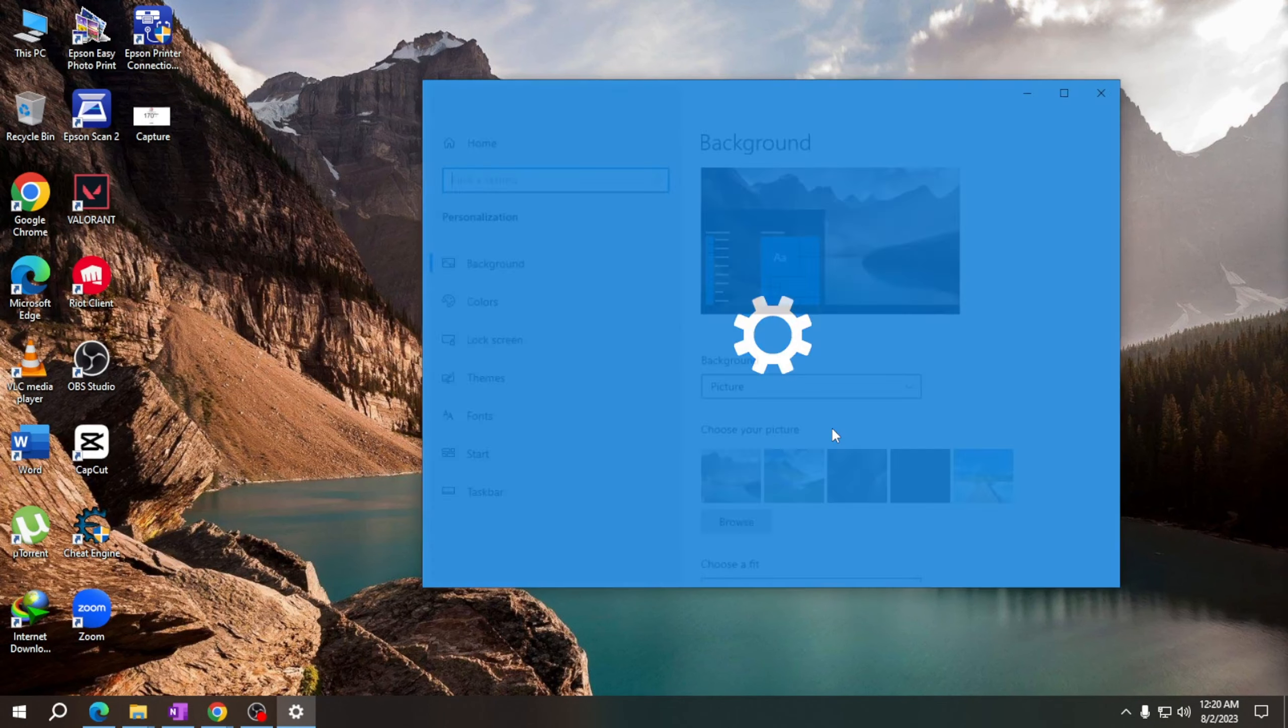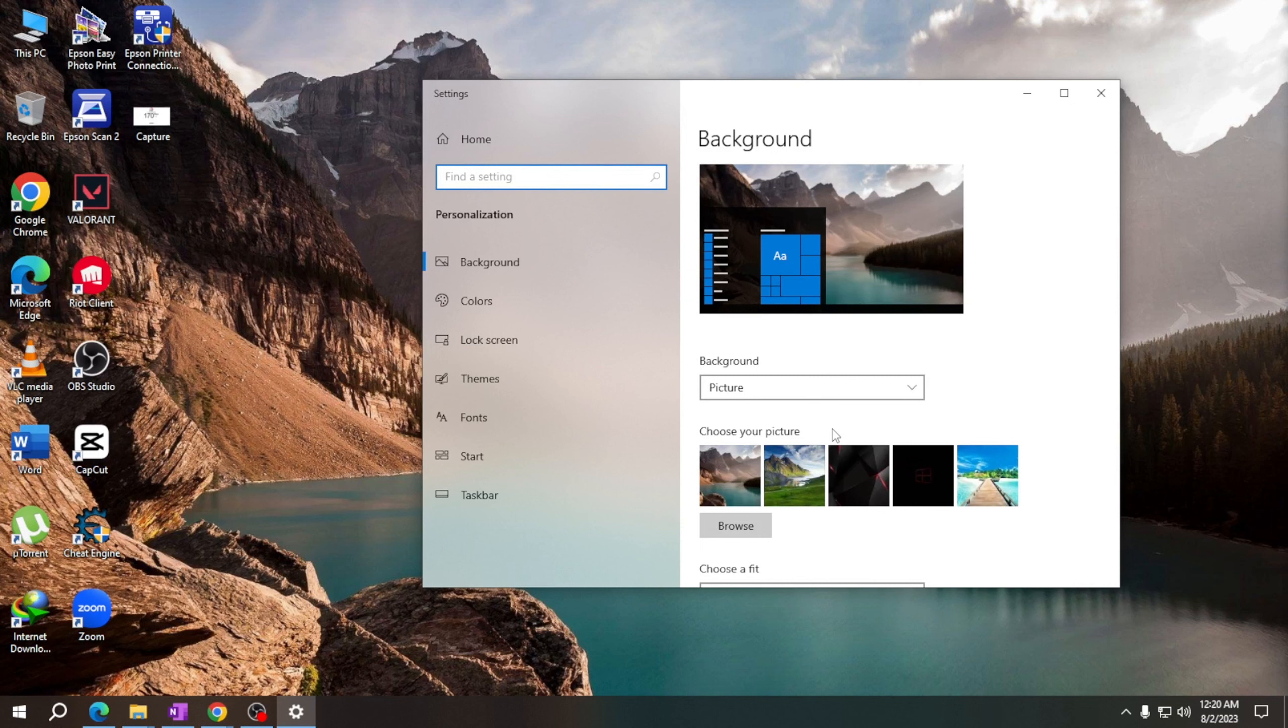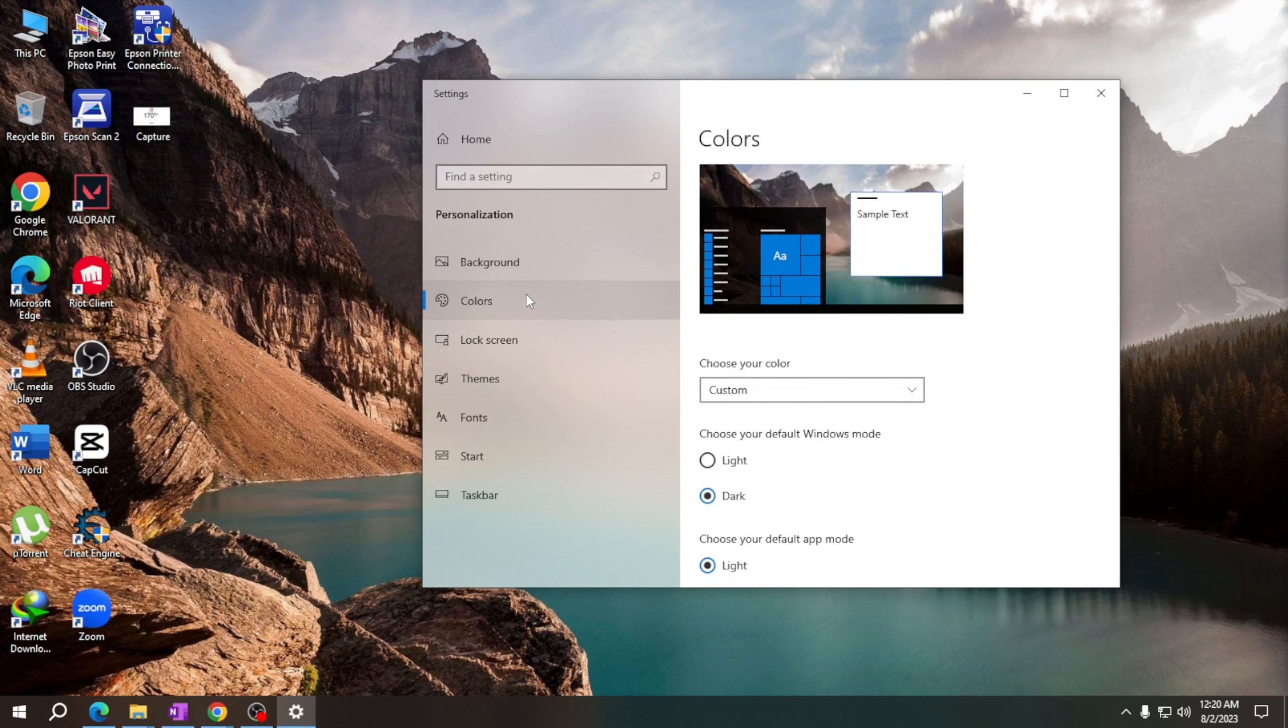The settings window will open showing various customization options. In the left sidebar, click on Colors. Next, scroll down to the Choose Your Color section.